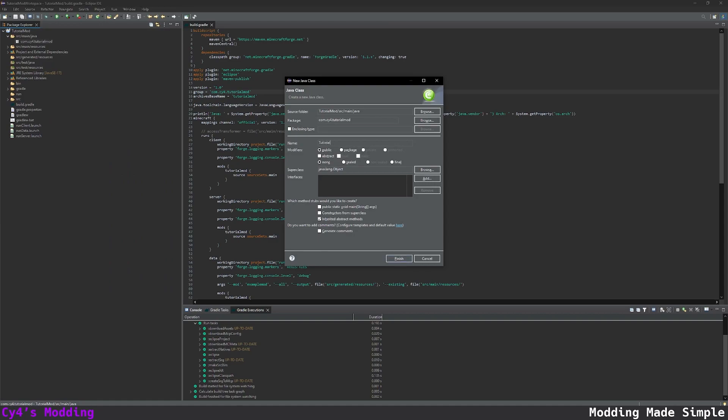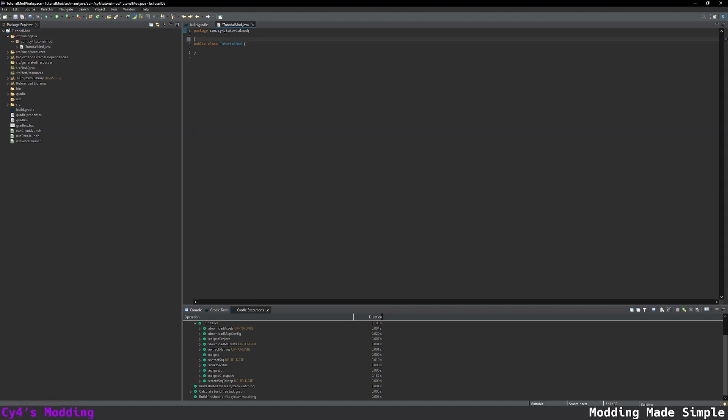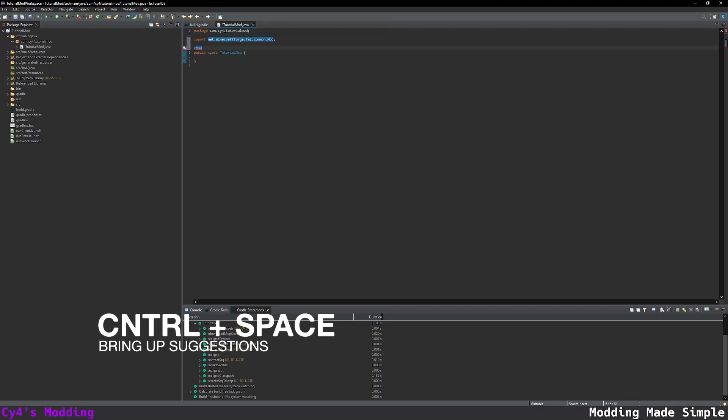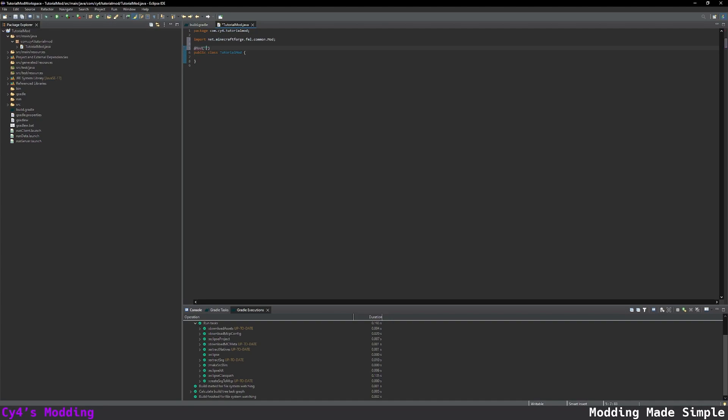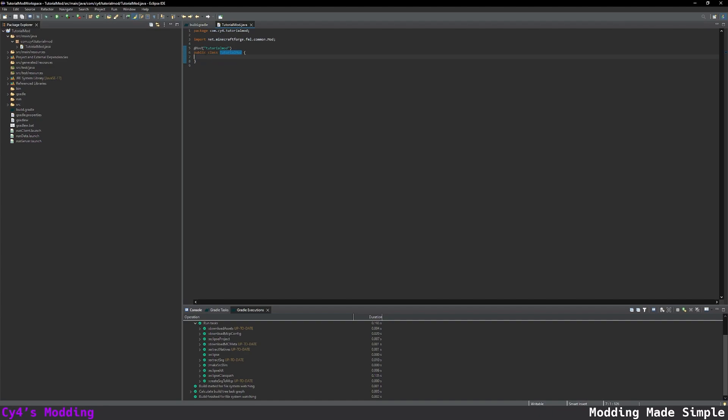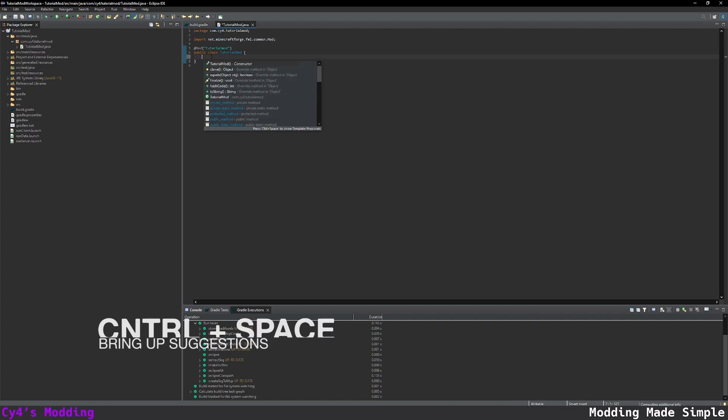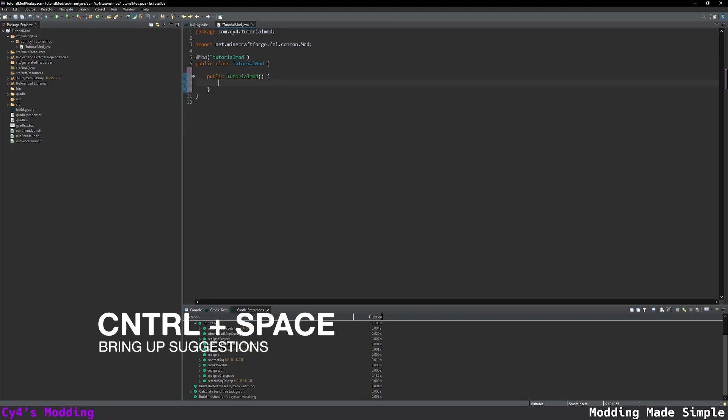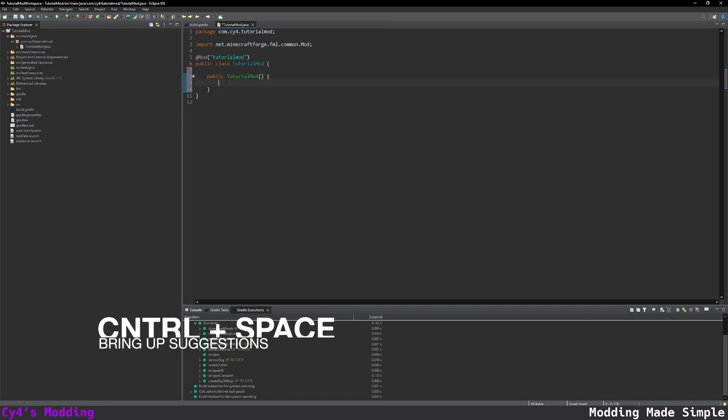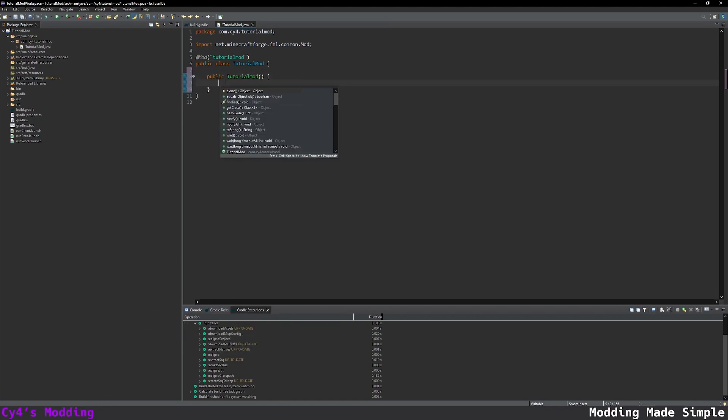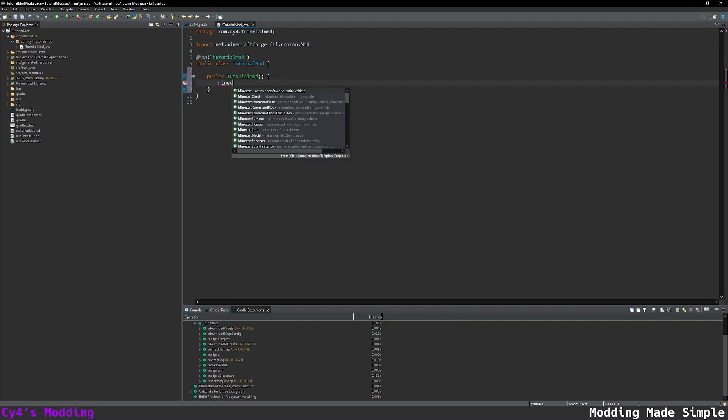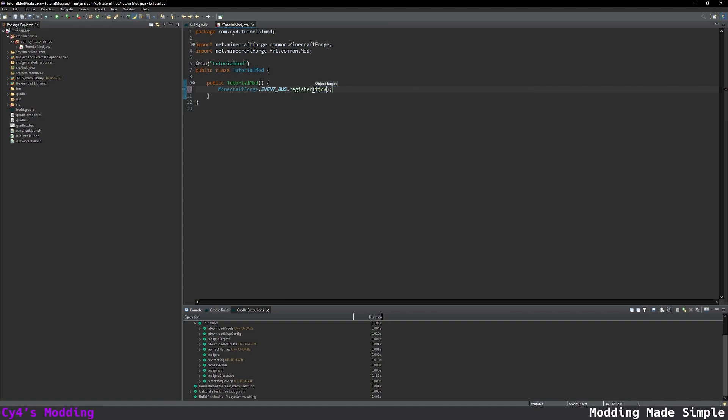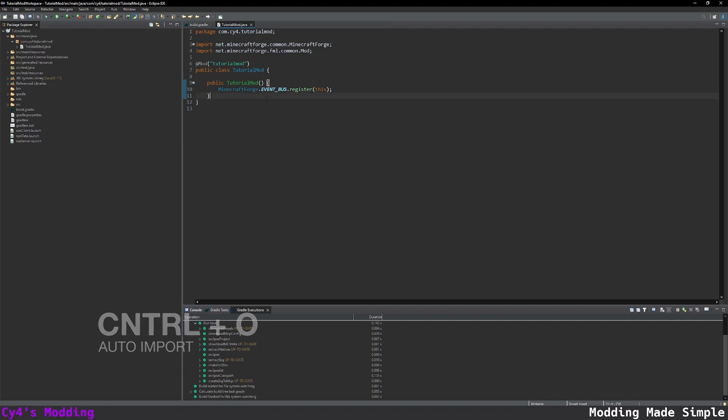So in this case it will just be tutorial mod and we're going to annotate this class with @Mod to make sure that this class is recognized as a mod class. Then we want to open brackets and inside this annotation we want to pass in our mod id. So now forge knows that this mod is going to be called tutorial mod and it's going to load this class when it needs to load the mod. In here let's create a constructor for our tutorial mod and inside here we actually want to register it. So let's press ctrl space and type minecraft forge press dot go down to event bus press dot again register and then we're going to write this and that's actually all the code we need to set up our mod.